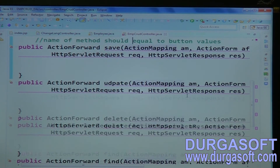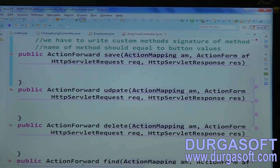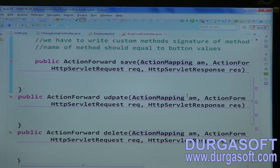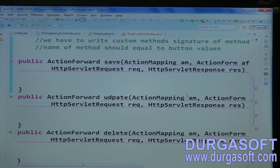The button values are written in English. For Hindi values, it is not possible to map method names, so you can only furnish method mappings for English button values, not for Hindi values.